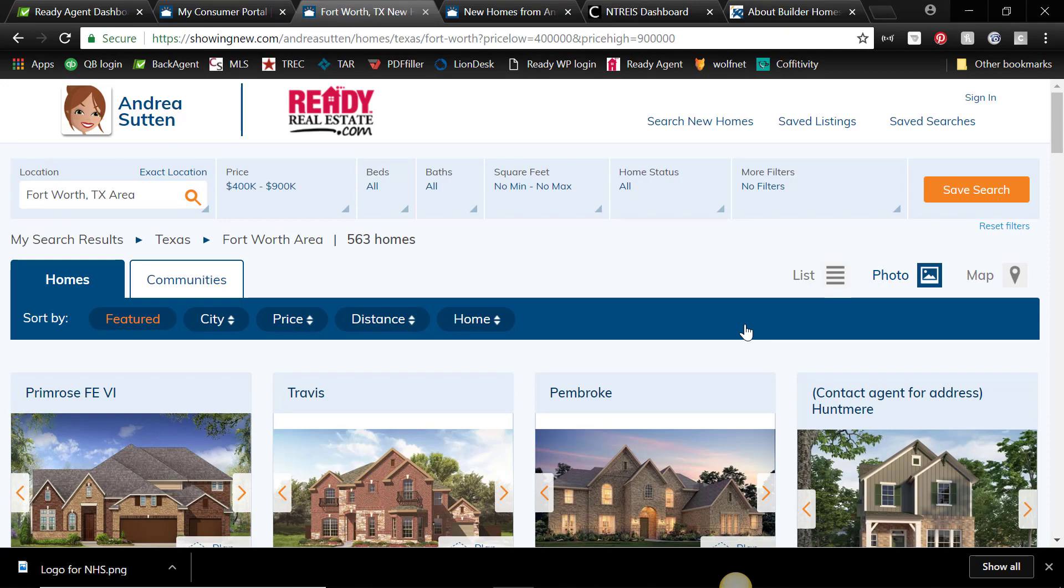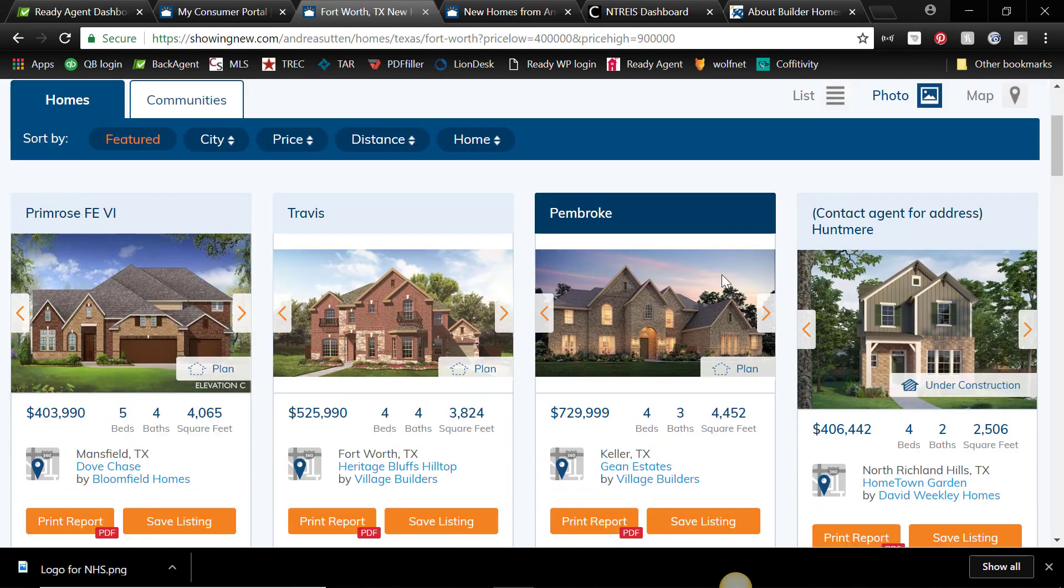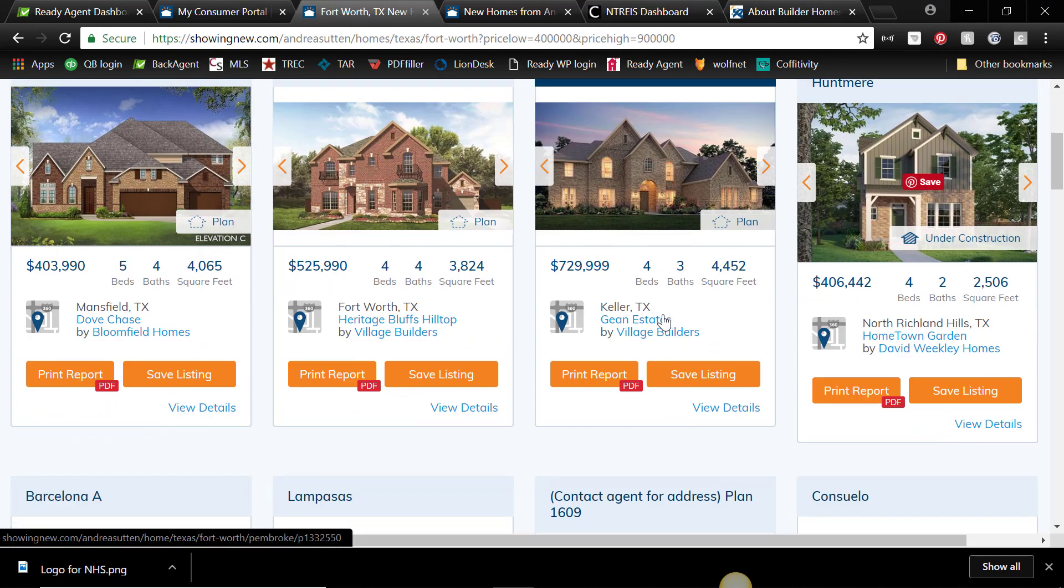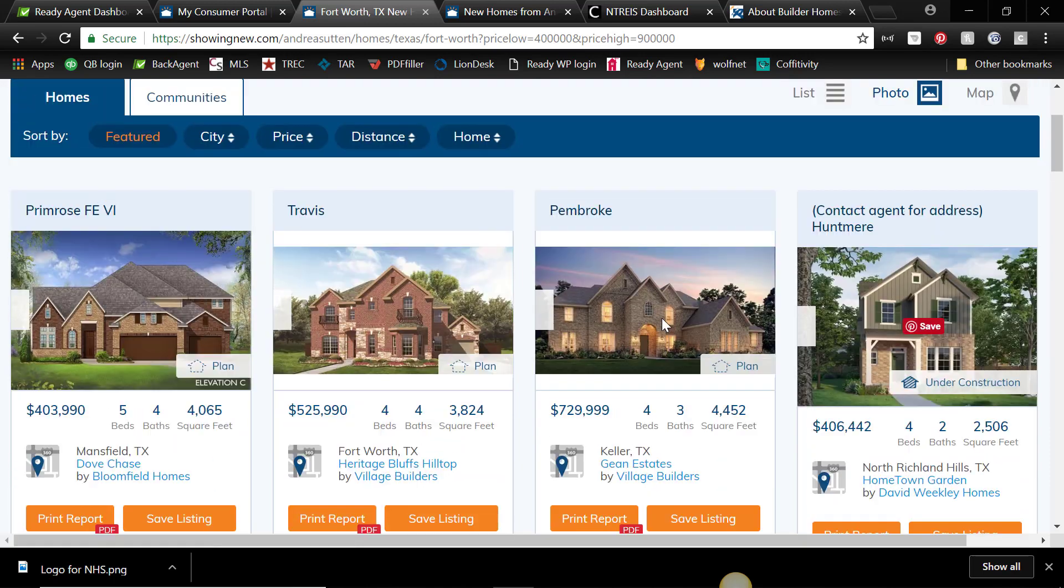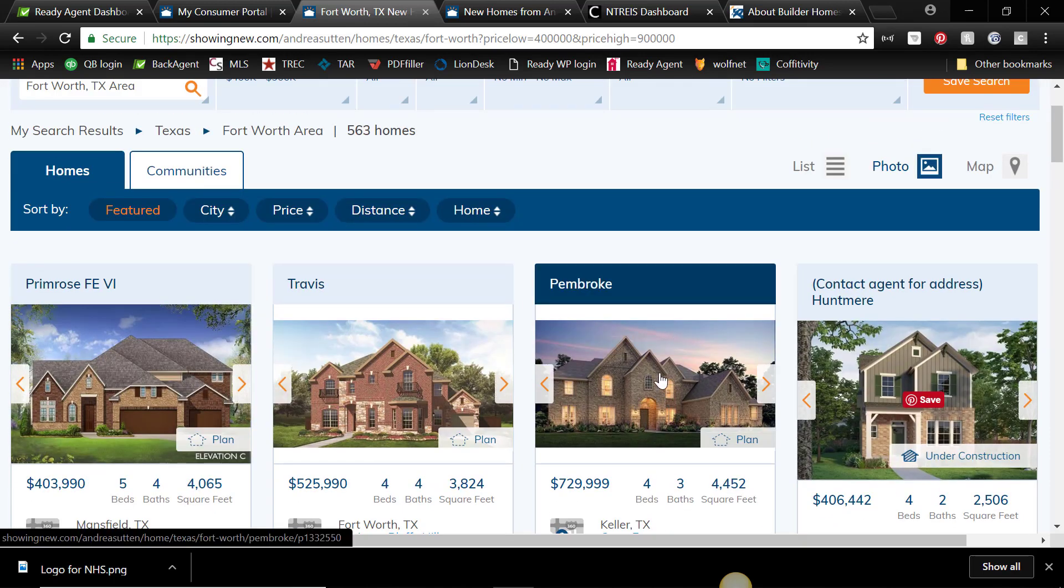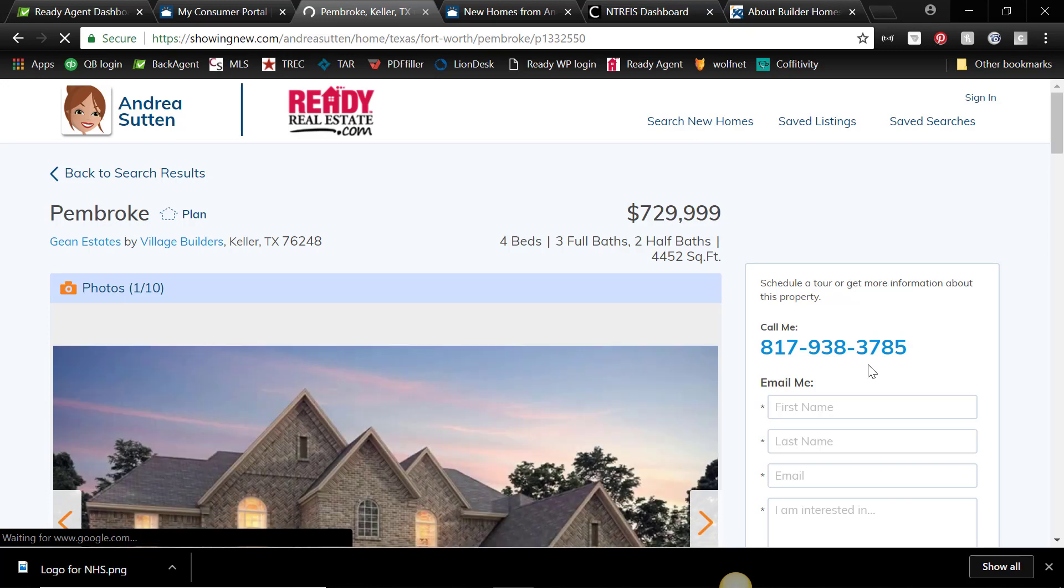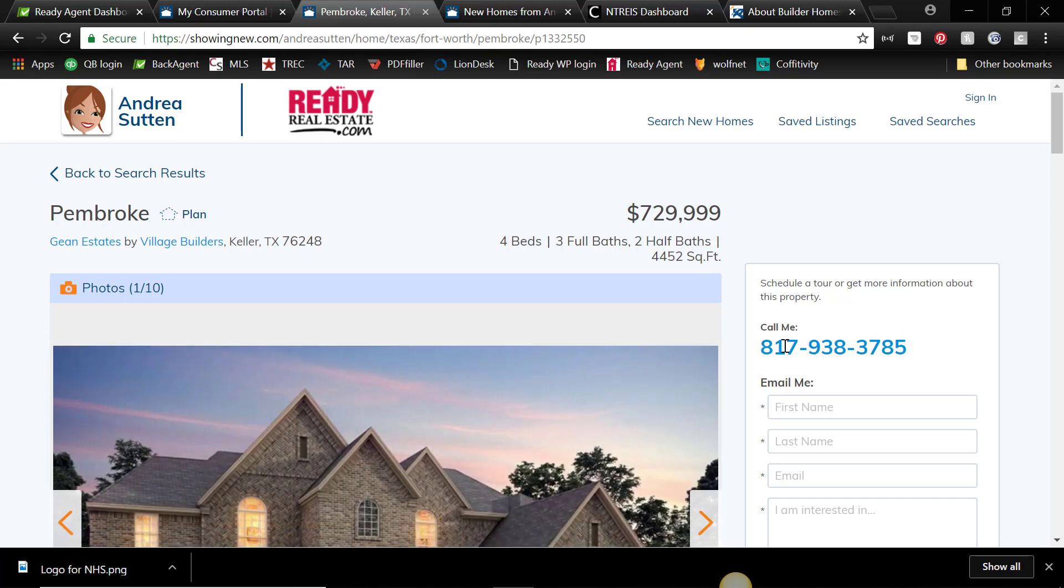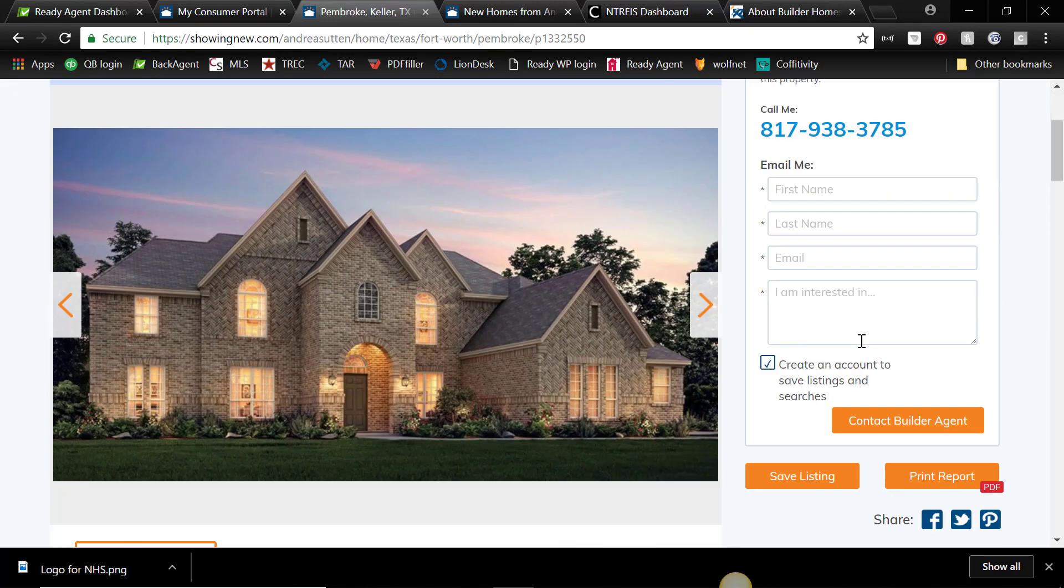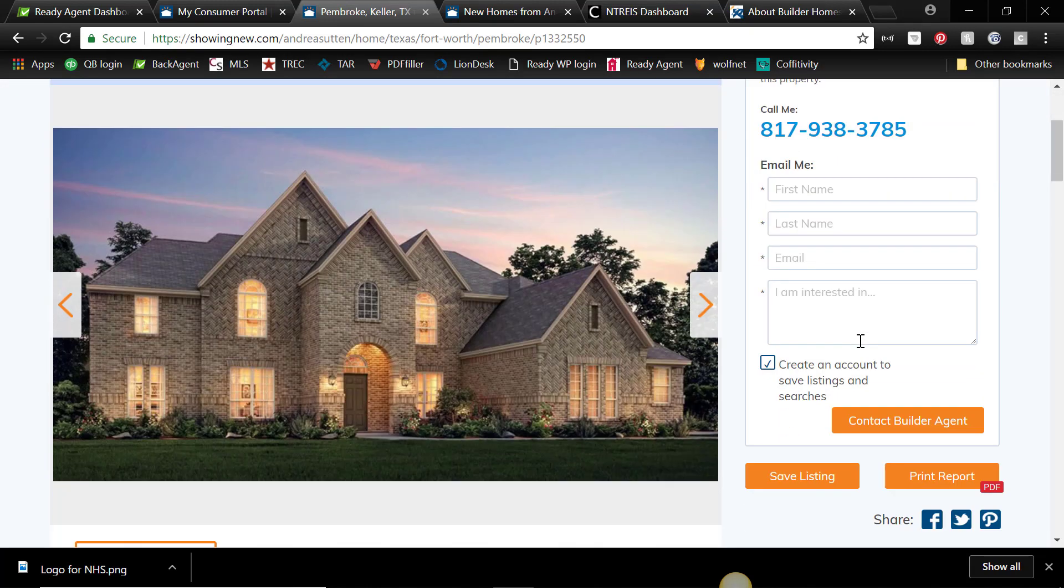which it did for you as an agent, it comes up with photos, because most consumers are interested in the photos. And you'll see, if you click on one, that now it says call me, and it will have your phone number here and not the builder's phone number, which is nice.